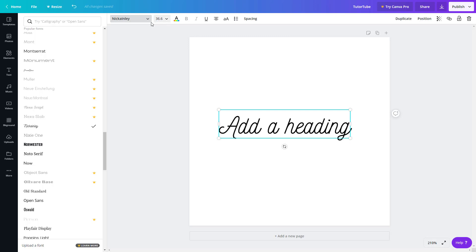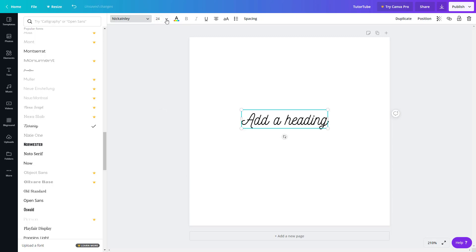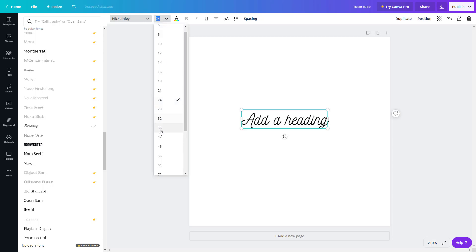Up at the top, you'll see the font options. There are font style selectors, and of course the font size — it's 36.6 right now. You can change the font size directly from that field.